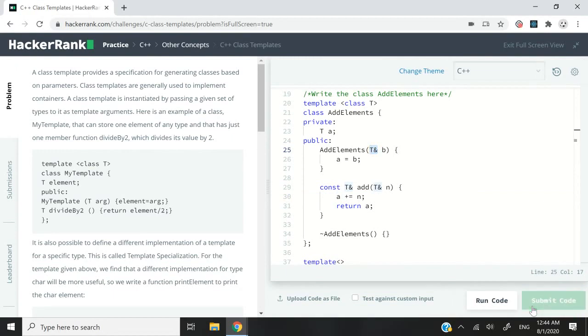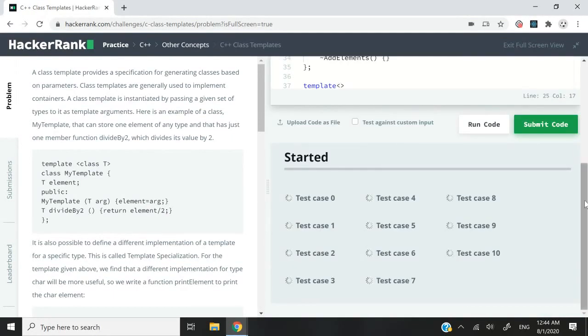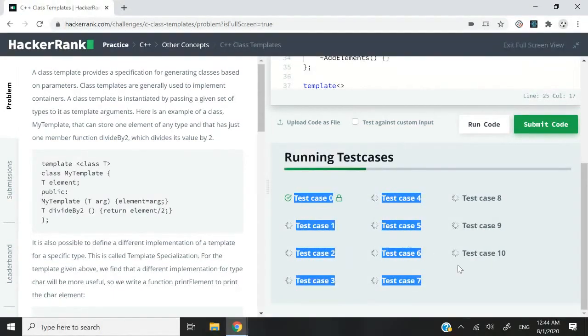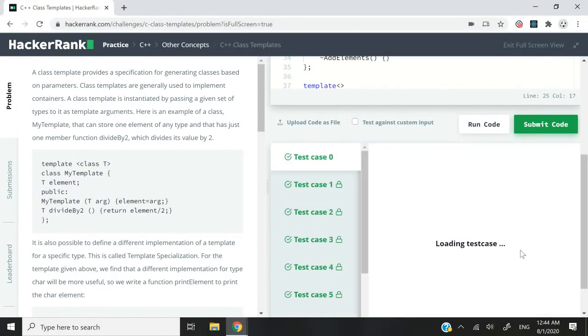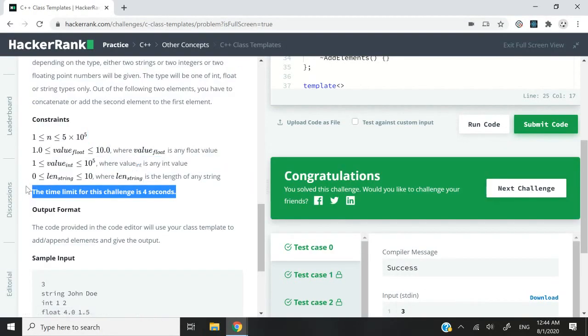So let me submit this code right away. And we are running 11 test cases. And all of them have passed. We have managed to meet their requirements, which is highlighted here.